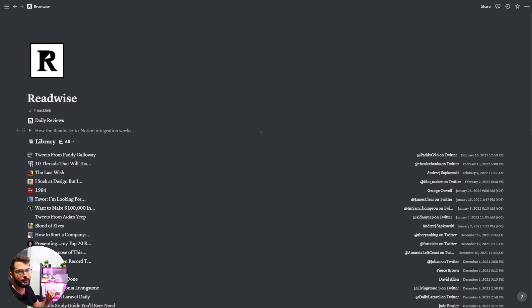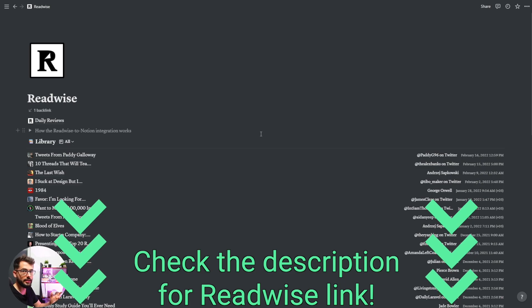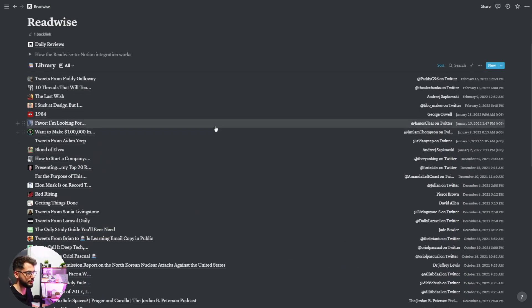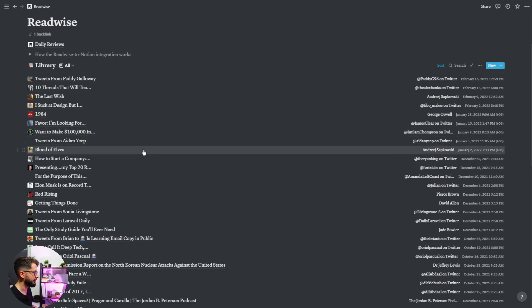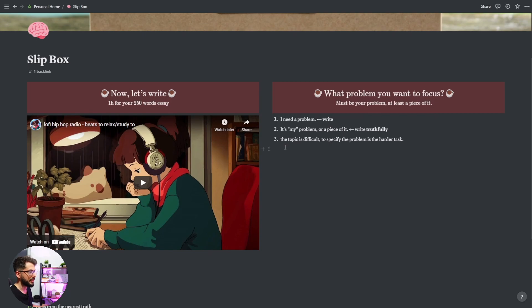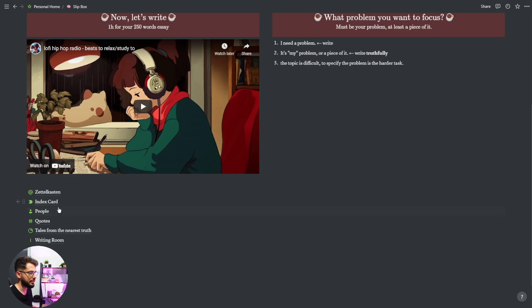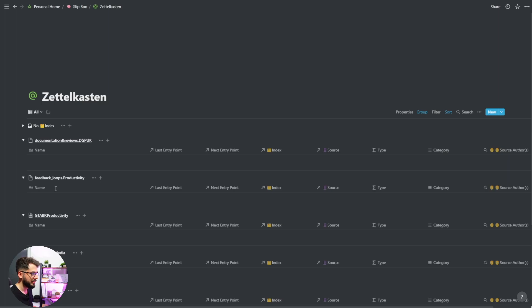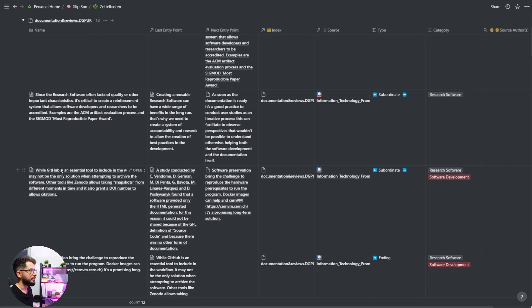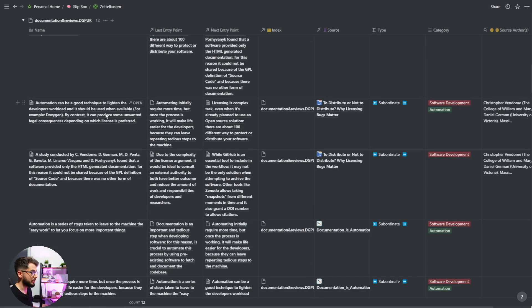Writing and reading is a section I don't use that much. Readwise talks for itself — it's a very nice program that synchronizes the highlights of my Kindle to Notion, including tweets and even PDFs I upload. Slipbox is my database where I write notes using the Zettelkasten method — I have index cards, people's quotes, and other things — though I haven't used it in at least a year.